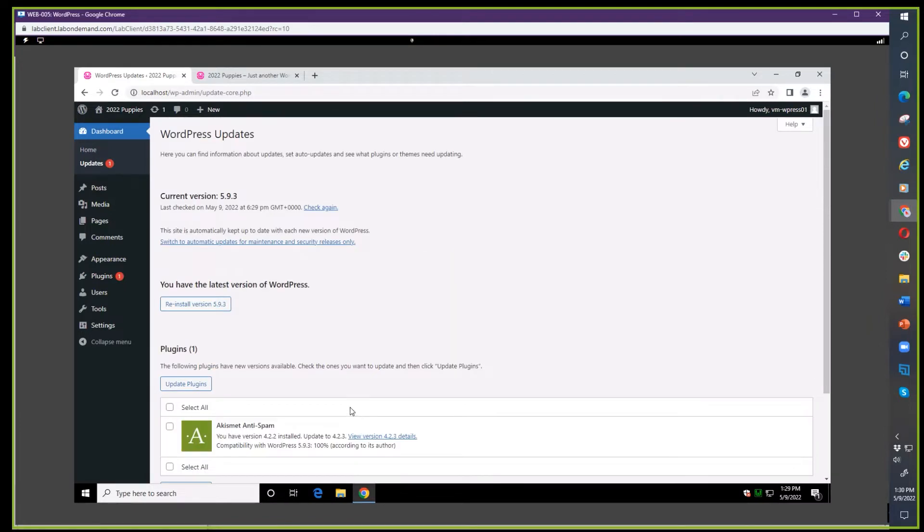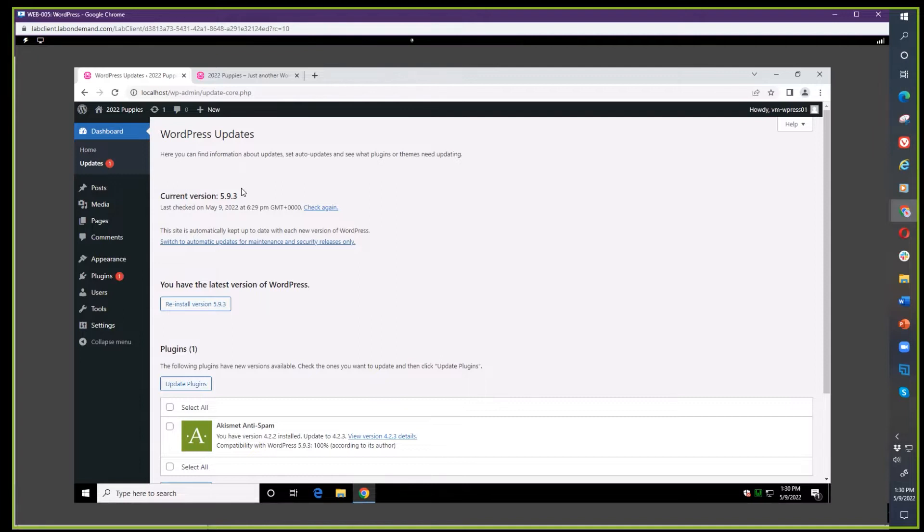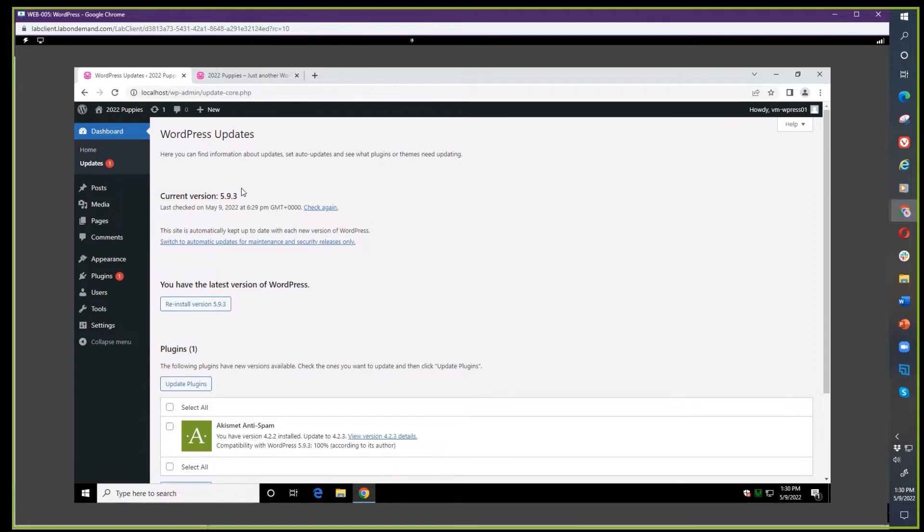The way I normally do it is core is the first thing you update because core is the base of everything, your foundation of how WordPress works. You want to make sure that is updated first, because if you update willy-nilly, you could be updating something that needs core to be in the most current version.